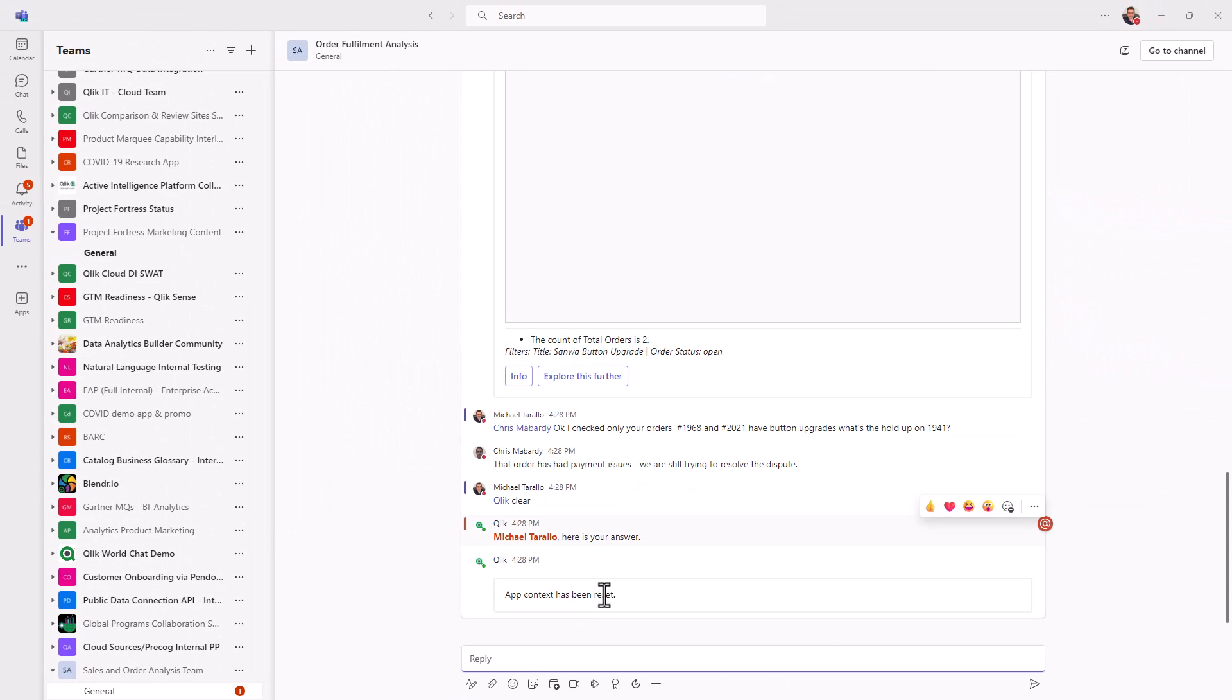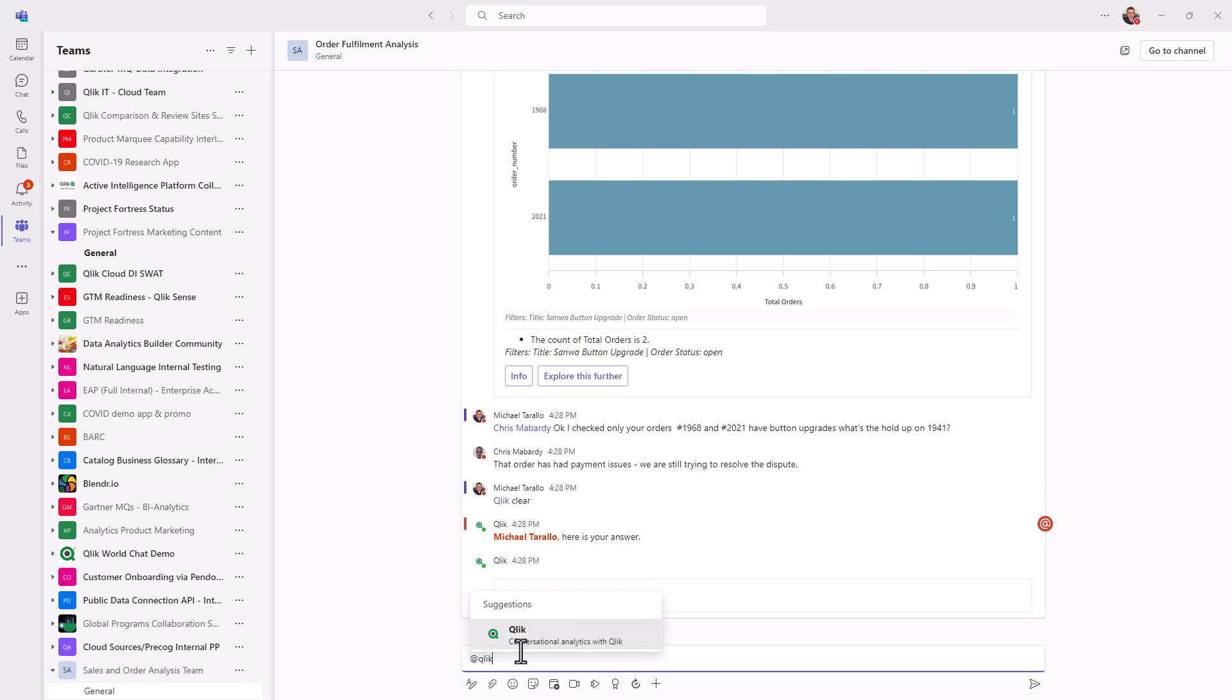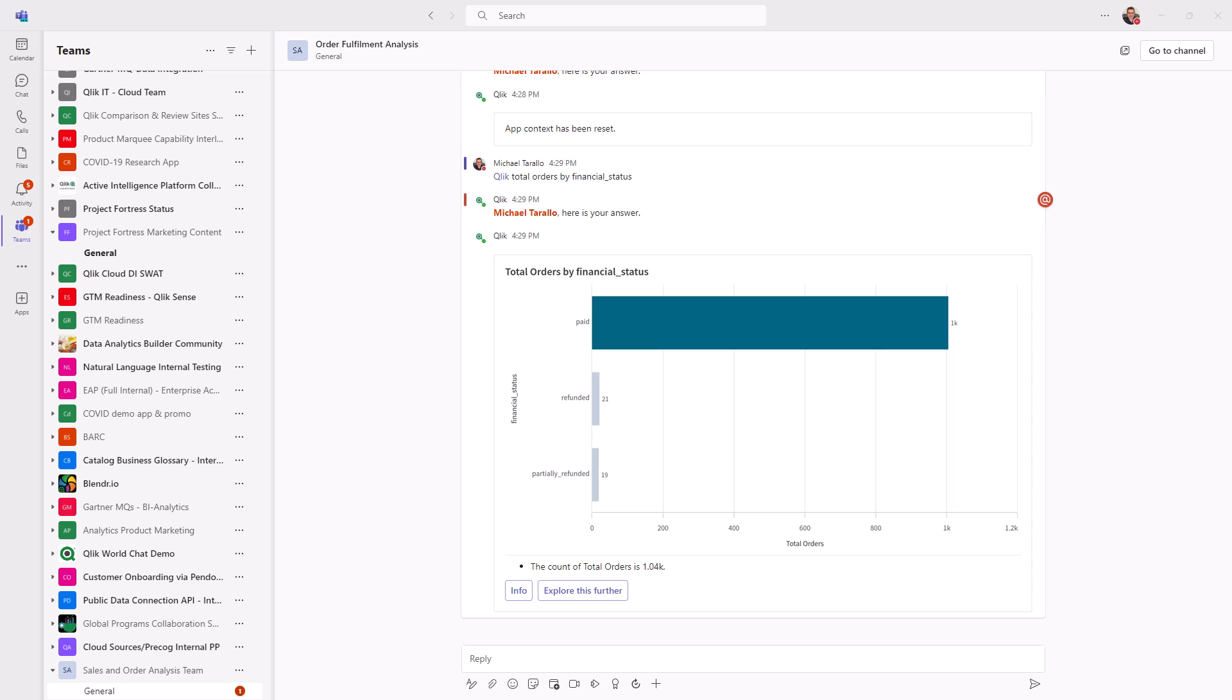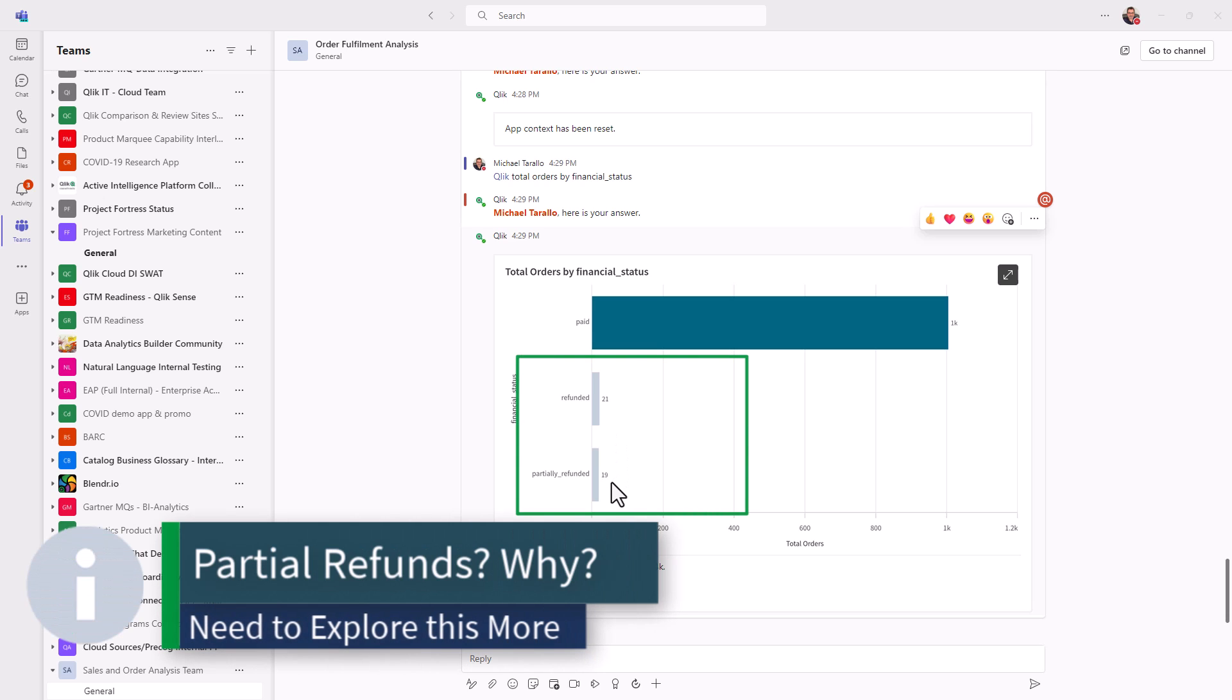Okay, our context is clear. And now we're going to look at total orders by financial status. And we can see that we have 1000 orders paid 21 refunded and partially refunded as 19. Okay, so we do have some issues here. I want to probably look at the partially refunded orders.